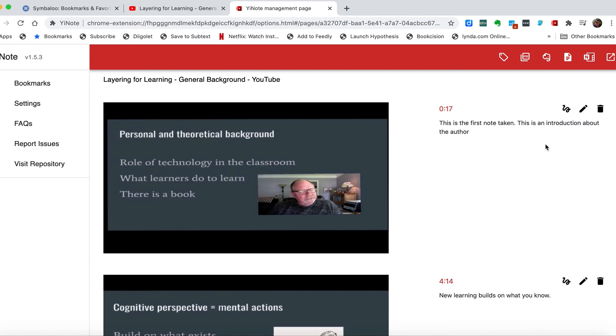So, YNote, a free Chrome extension, and its purpose is the annotation of online videos and the storage of content generated from that annotation process for later use.